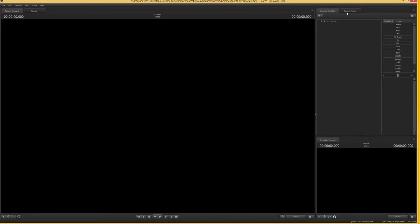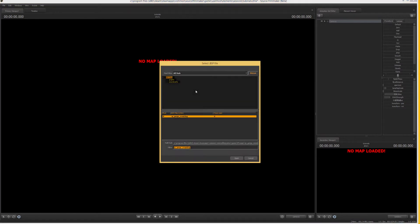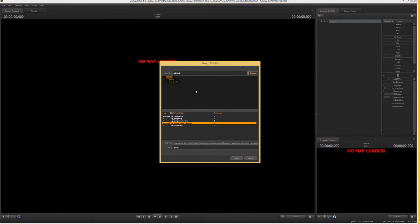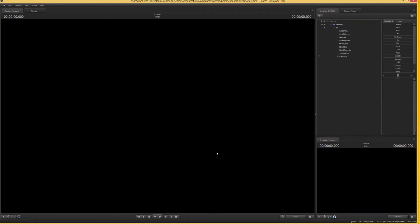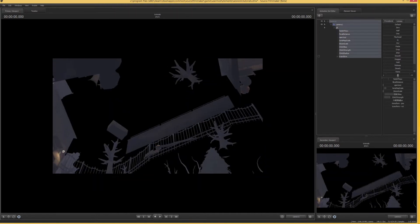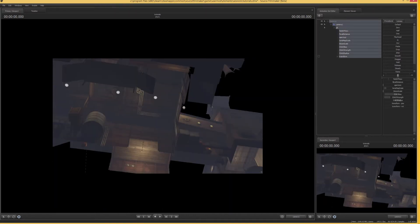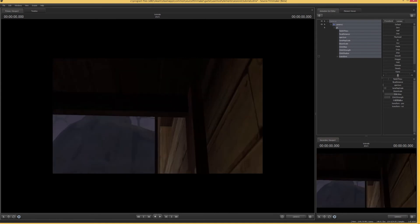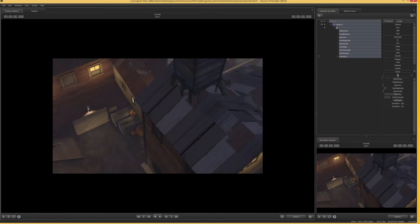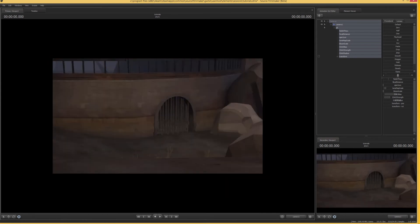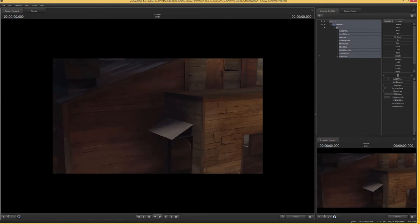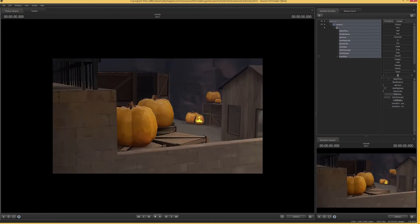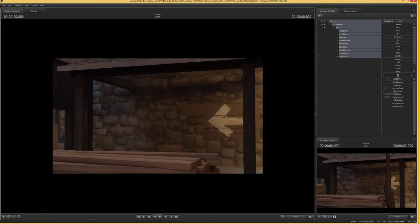Now if we load up Source Filmmaker again and we load up our tutorial map, we can actually see if we try loading it again. Alright, you just gotta actually move around because since we were on a different map, we're probably like outside the map. There we go. Alright, so you can see cp_gorge_event is in fact working perfectly fine.